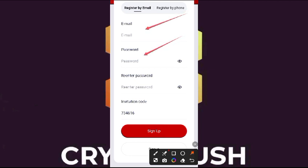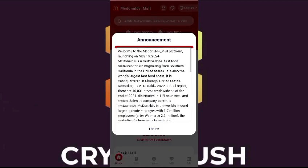Here you need to write your email, write your password, confirm your password, and enter the invitation code if you have one. Then click the sign up option to create your account, friends.